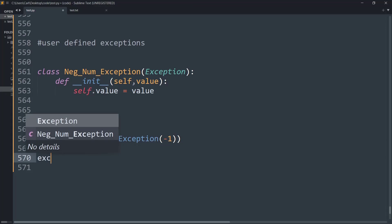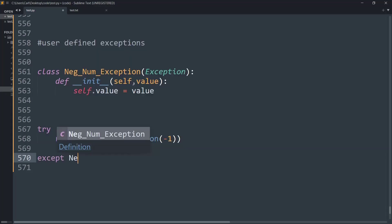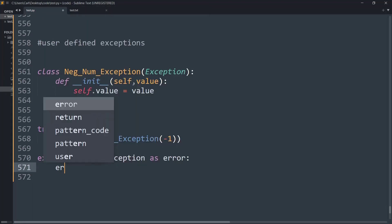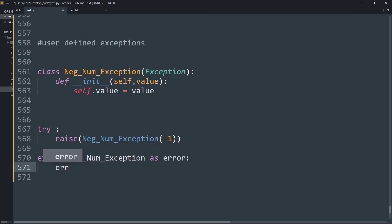Now let me call the except negative number exception as an error. And now instead of print, let me print the error.